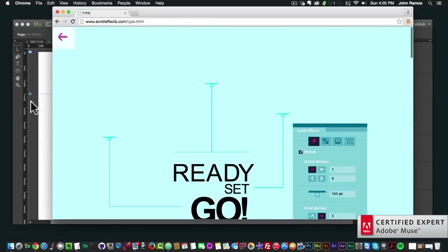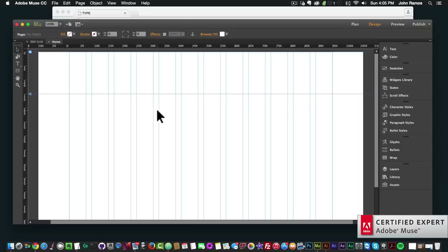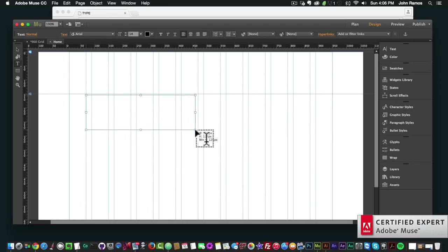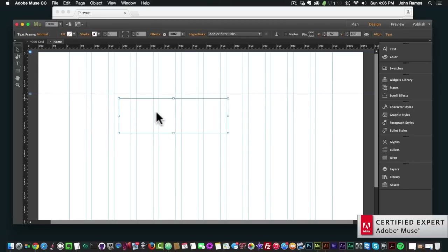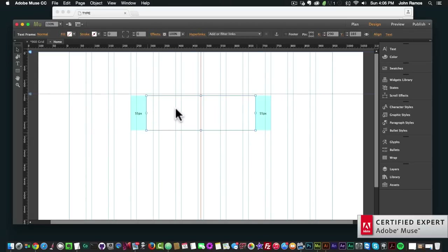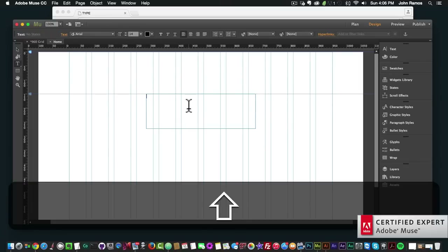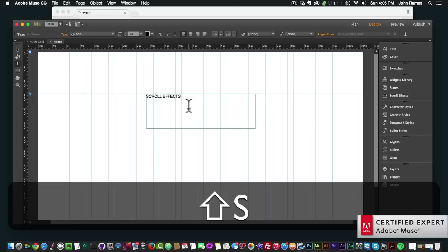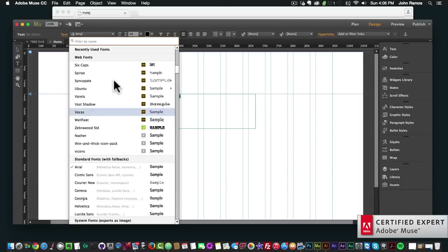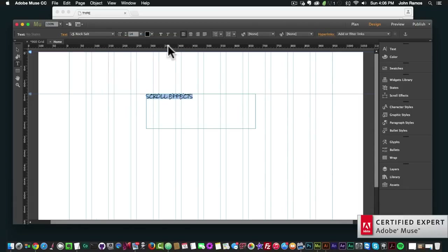I'm going to go ahead and create a scroll effect. You can create a scroll effect on any element — text or images. I'm going to do it on text and images to show you an example. So I'm going to create some text and call it 'scroll effects,' and I'll change the font and make it a little bit bigger.